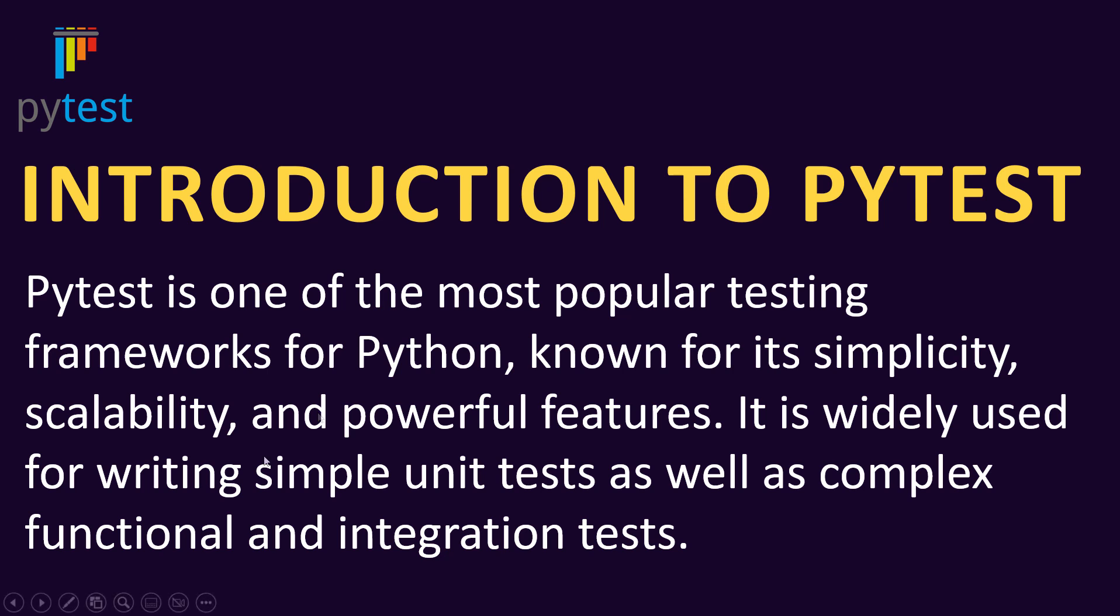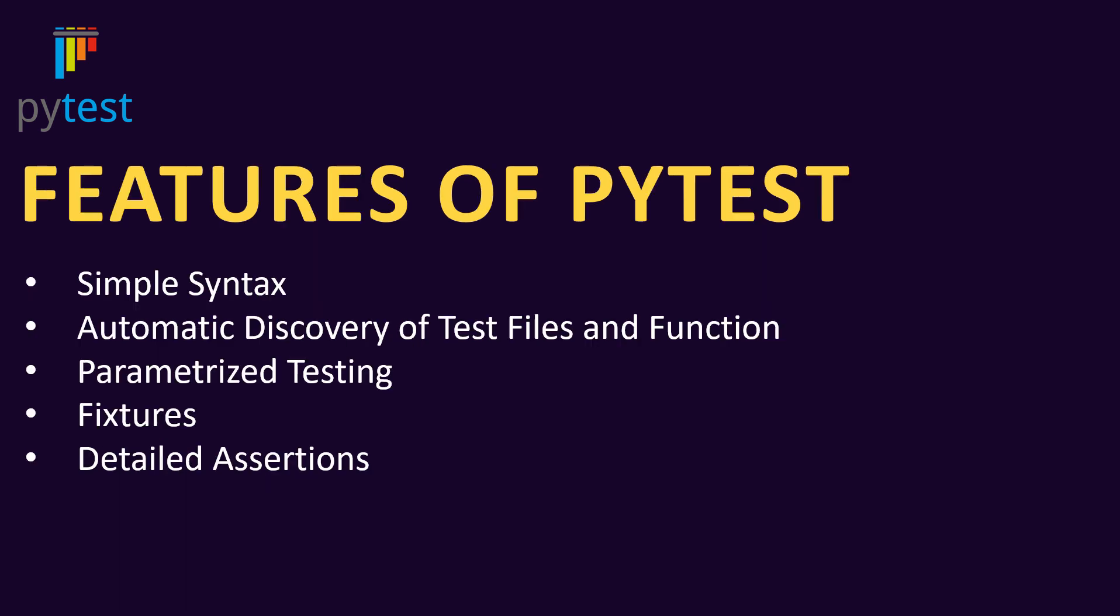Now let's discuss some key features of this PyTest framework. The syntax is really simple, which means that you will be writing your tests as regular Python functions. There's no need to inherit any specific class.